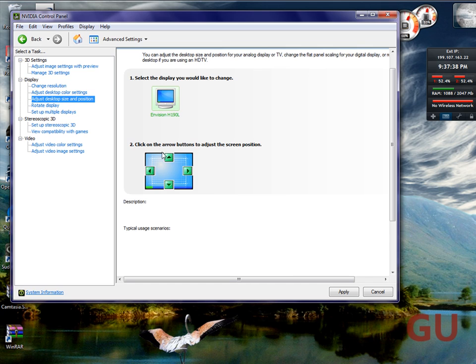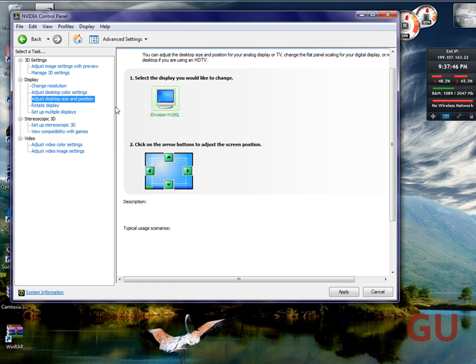Anyway, then you can change your display size and position. There's my monitor, Envision H190L. They just discontinued that a while ago, this thing's old.